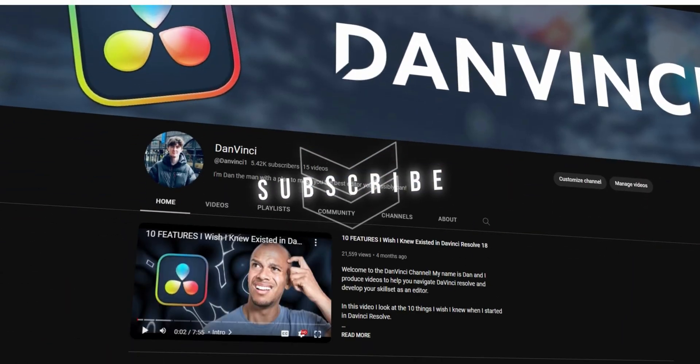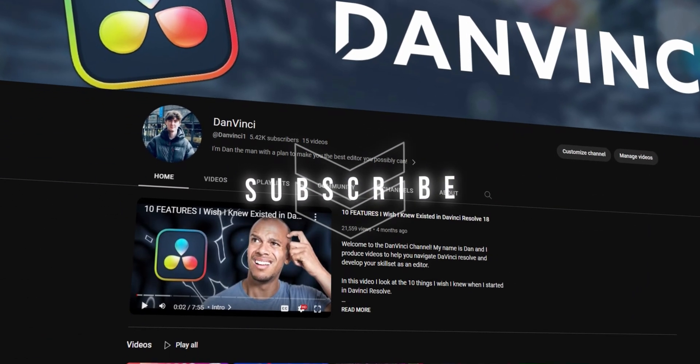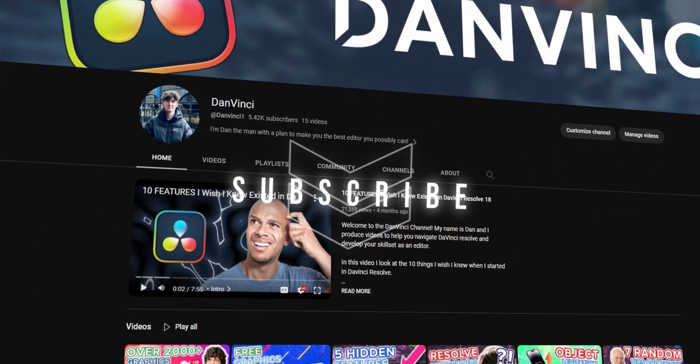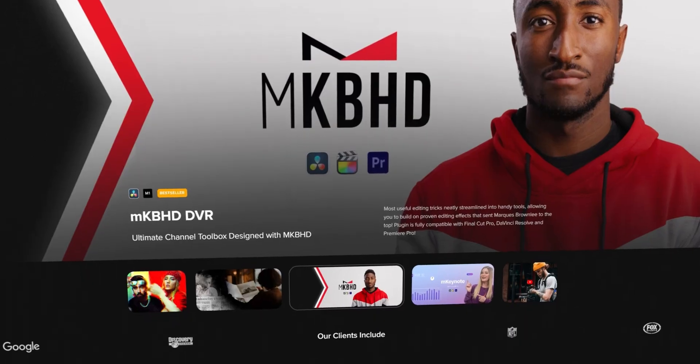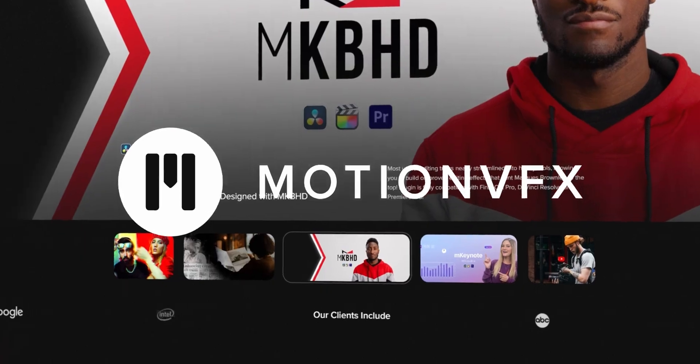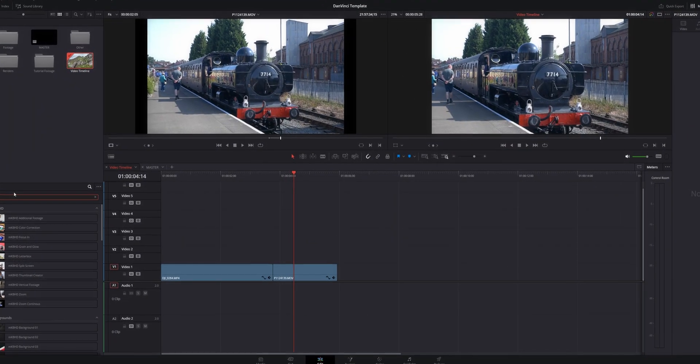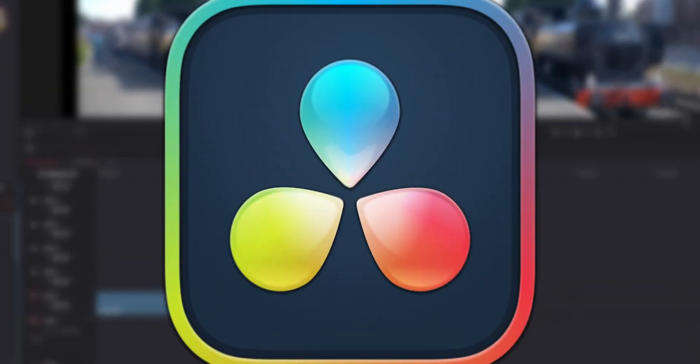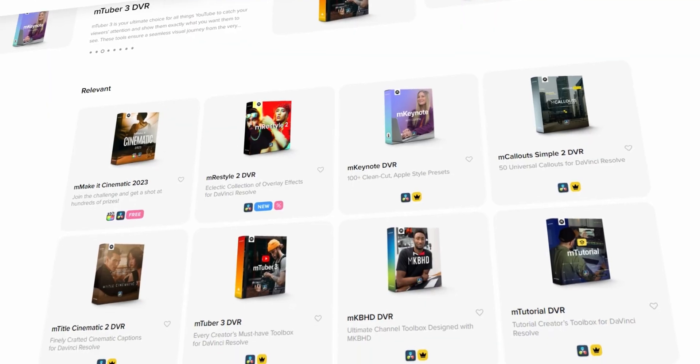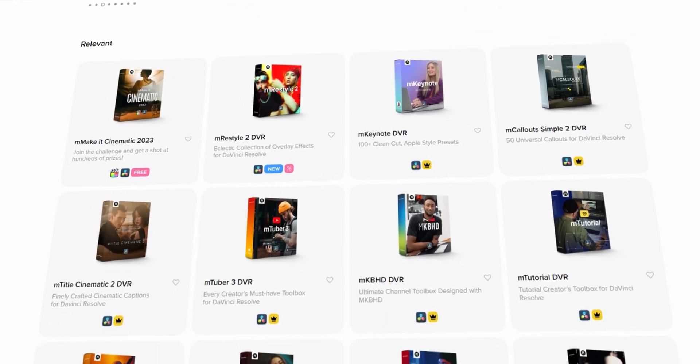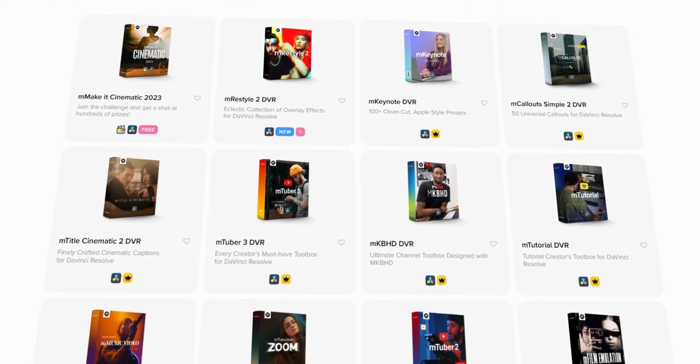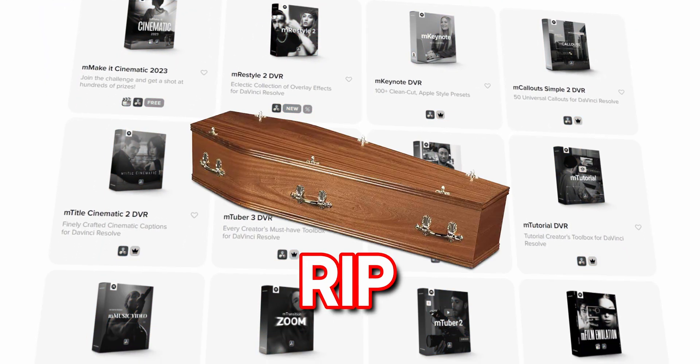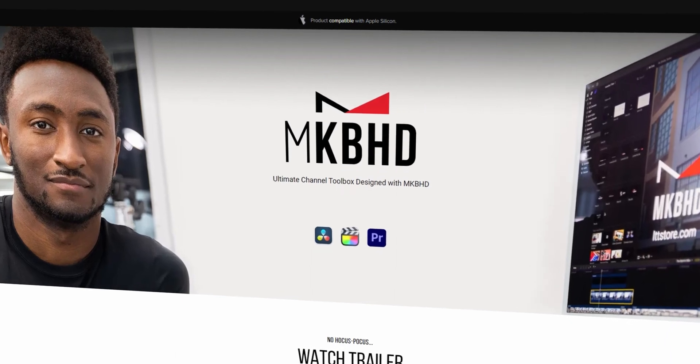All right then guys, so welcome to the second sponsored video on the channel, really proud of myself to be saying that already. This video is entirely sponsored by Motion VFX. All right, so we're in DaVinci Resolve now, let's look at this plugin. Now the specific plugin that we're going to be looking at today from Motion Effects - there are so many I'm not going to touch upon everything because we're going to be looking at the MKBHD plugin.